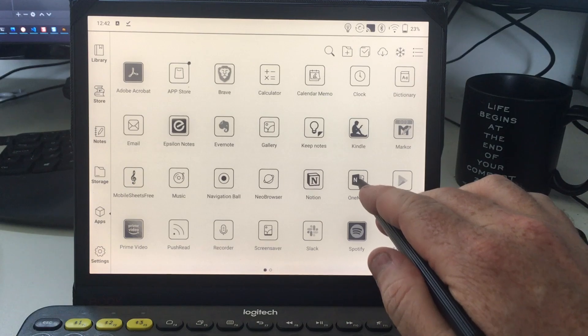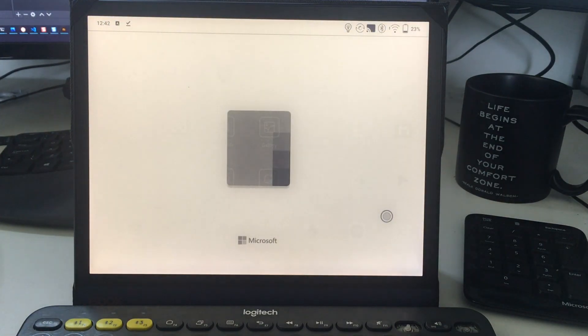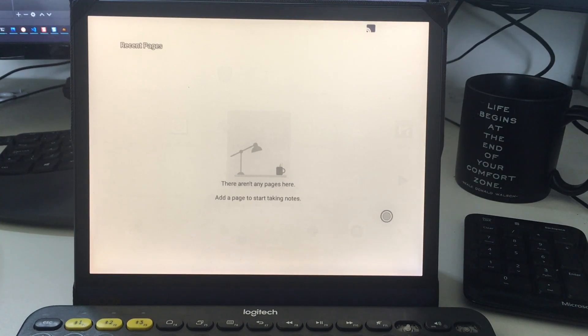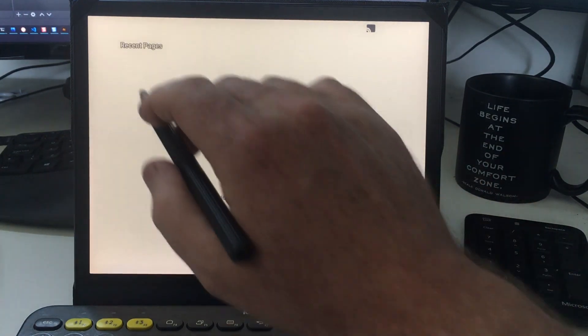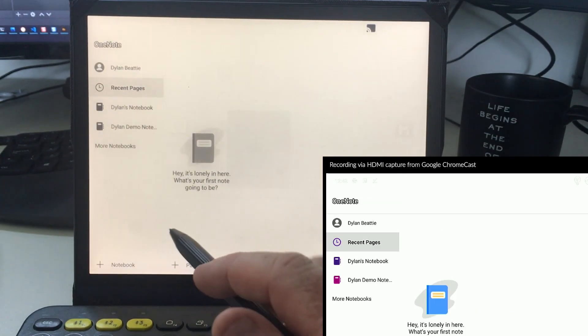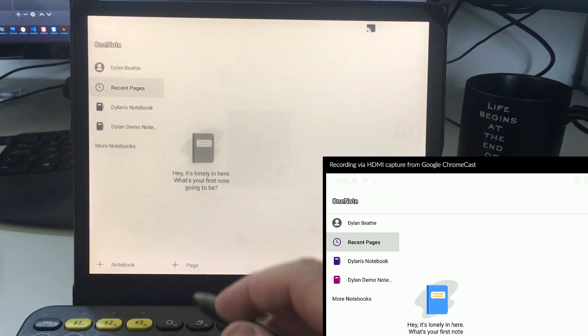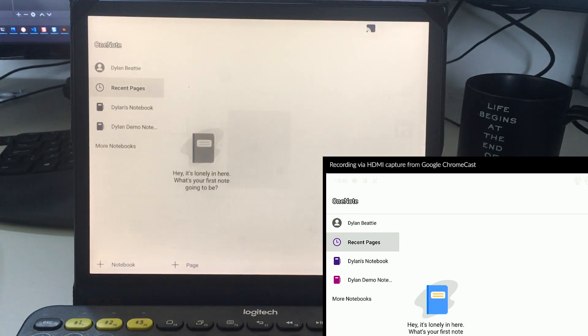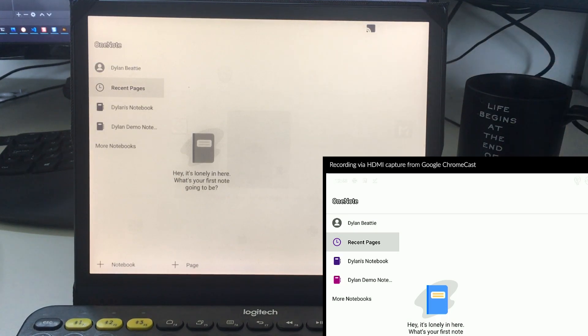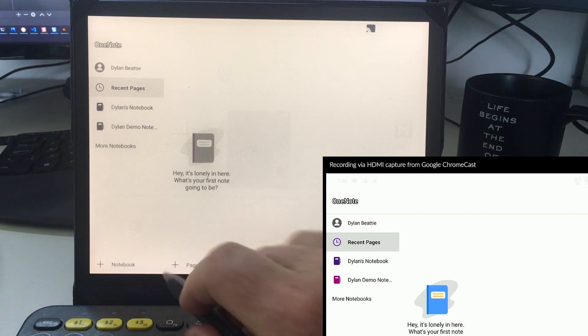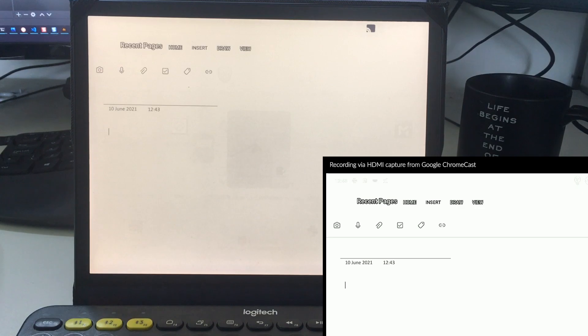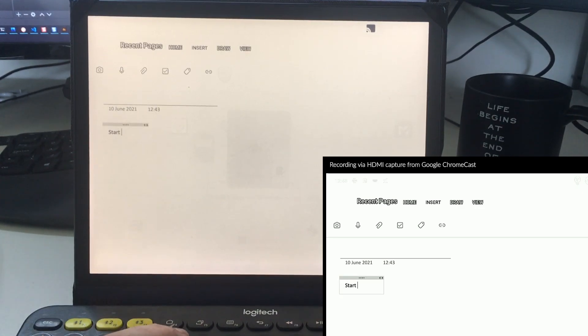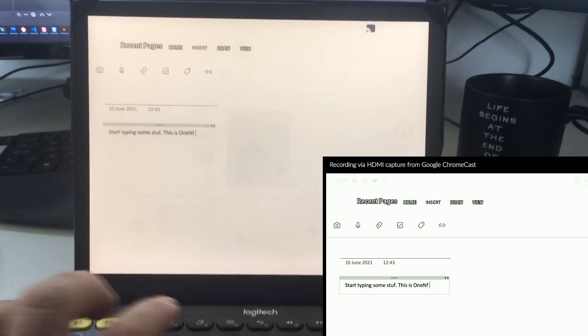From something that works to something that does not work at all, this is Microsoft OneNote. This is the official Android app for OneNote. When you first open this up, you're like, what do I do here? There is a hamburger menu here that is white on white. The UI just cannot cope with the color scheme and the settings on the device. Once you've found the white on white hamburger menu, you can add a new page. For just typing stuff with a keyboard, that works.